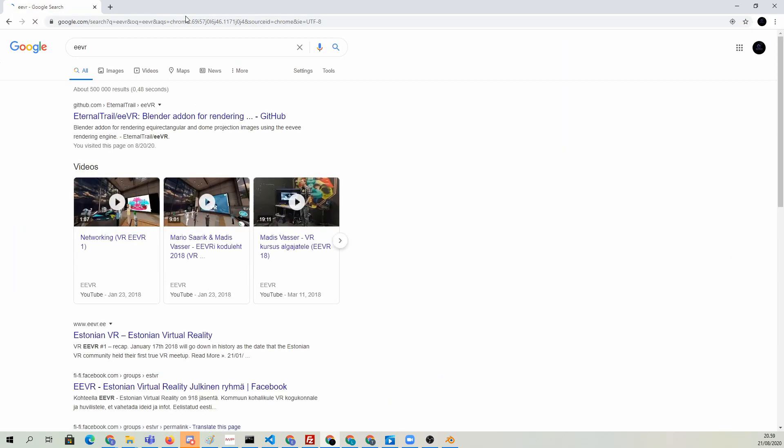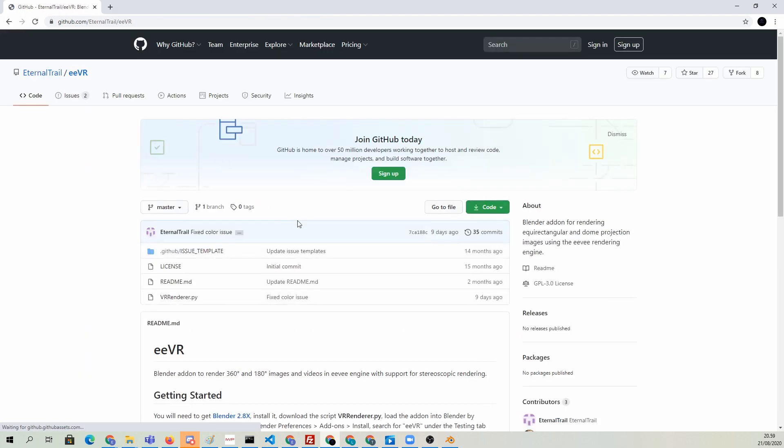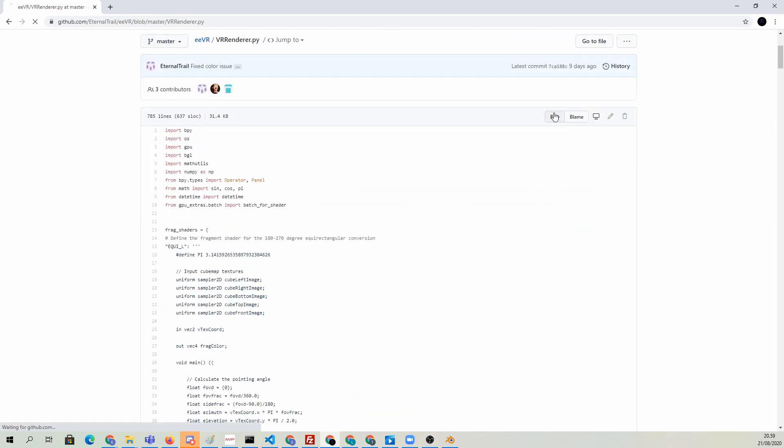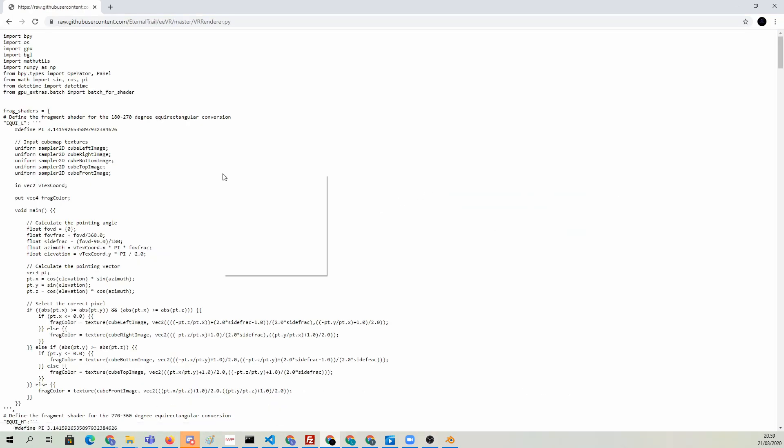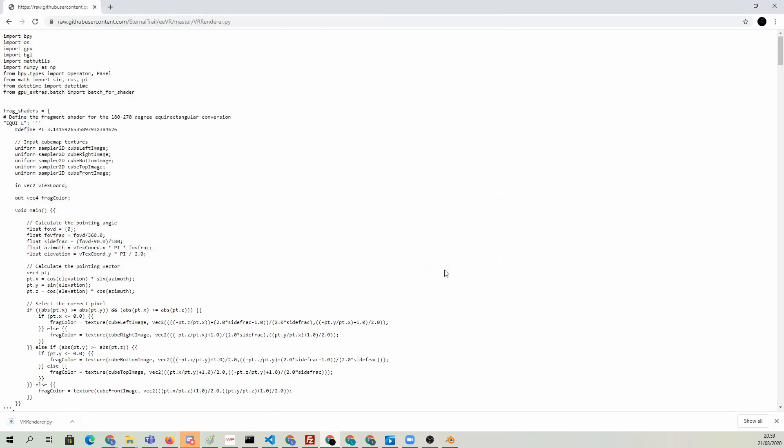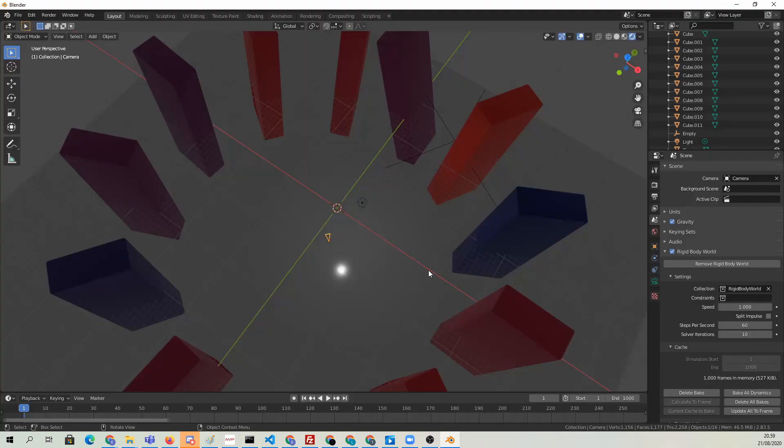Now let's go and grab this EVR from GitHub. We need this VR Render Python script here. Let's click on that one. Then we can just click raw and save the file, save as, just save it somewhere. Then we can go back to Blender.